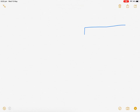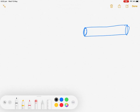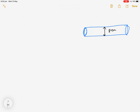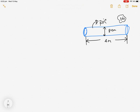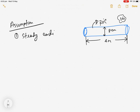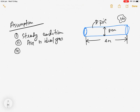Let me draw the domain. This is the pipe. From the question, the diameter is eight centimeters and the length is six meters. The surface temperature is 70°C and the air temperature is 20°C. Now we write down the assumptions: first, steady operating conditions; second, air is an ideal gas.